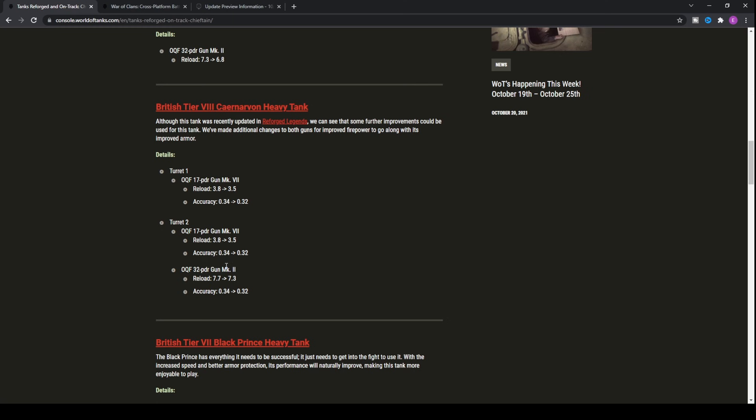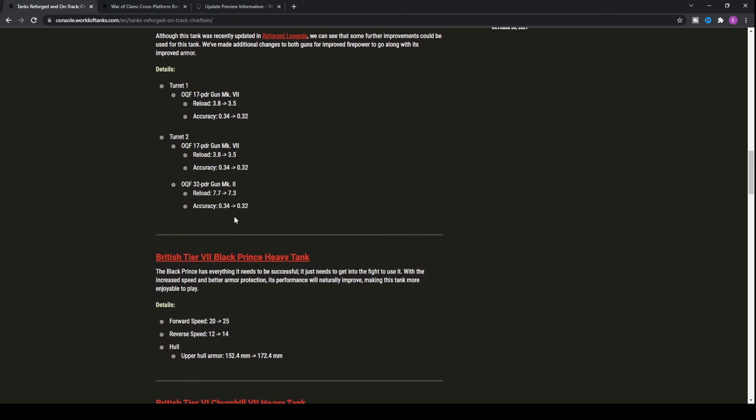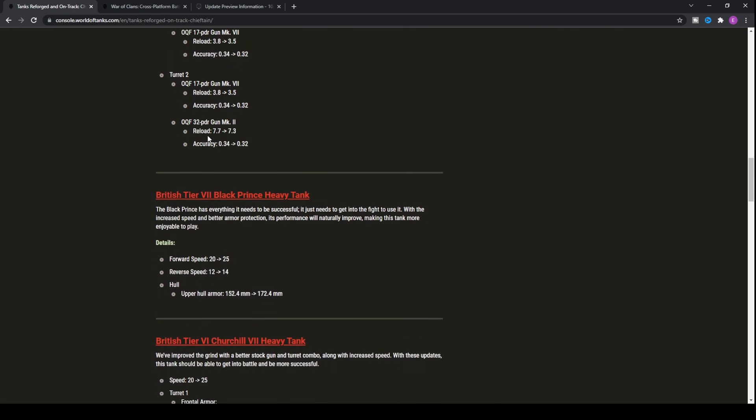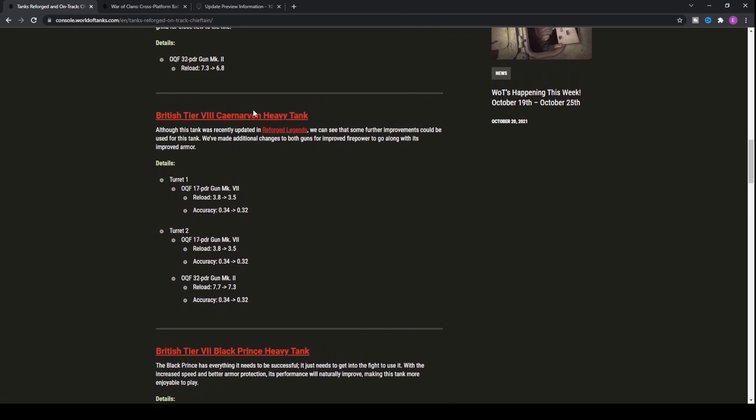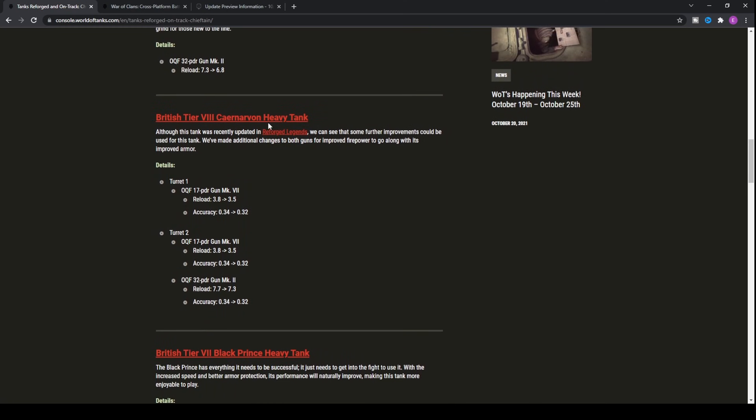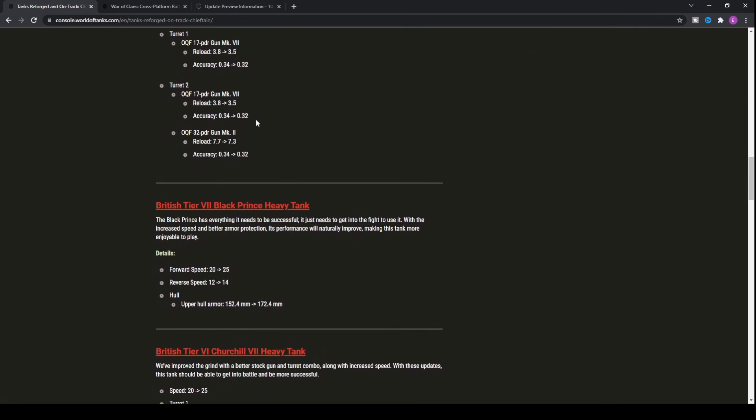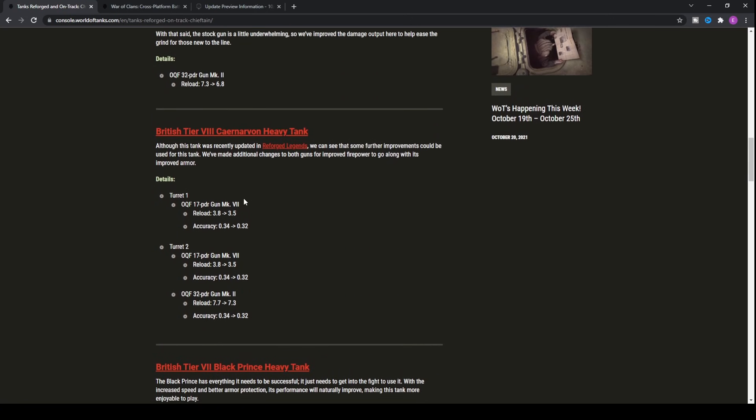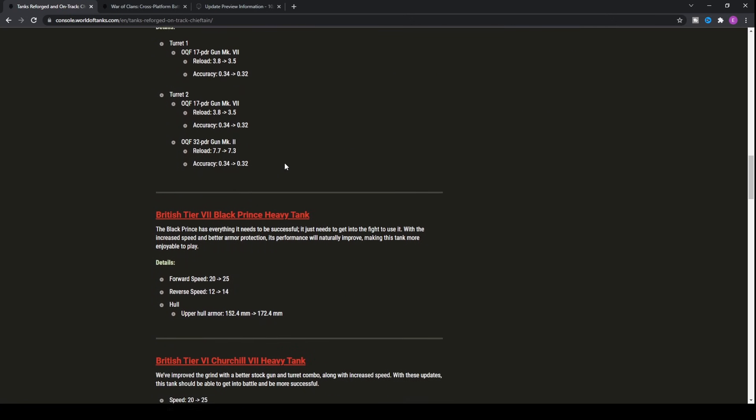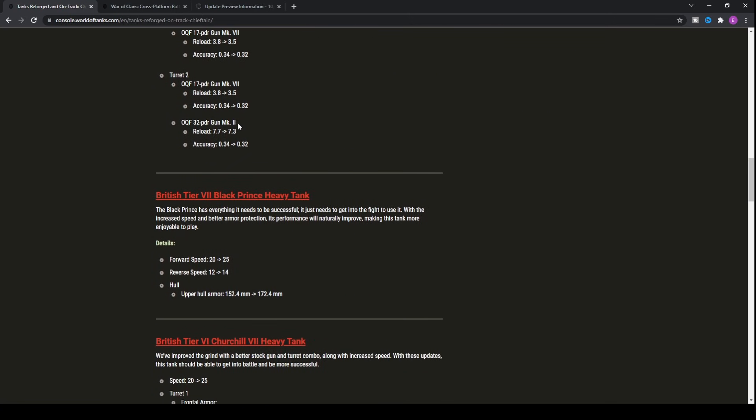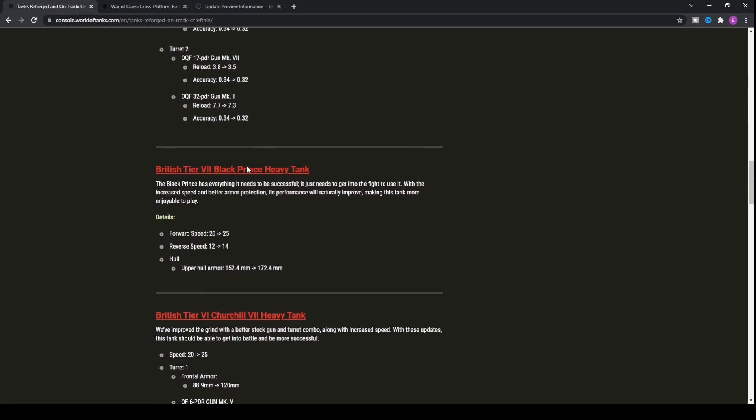When you've got the 32-pounder, which you probably will want to put on the Carnarvon, you can reload in 7.3 seconds with a 0.32 accuracy on a heavy tank, meaning that you're not going to miss. With the Carnarvon, it is a fantastic tank now. It's definitely had a lot of buffs. It's definitely going to be fairly okay within the current meta.